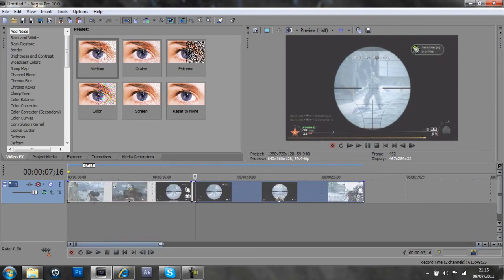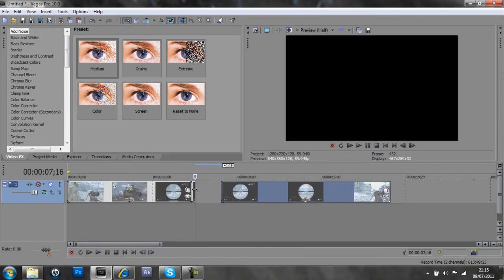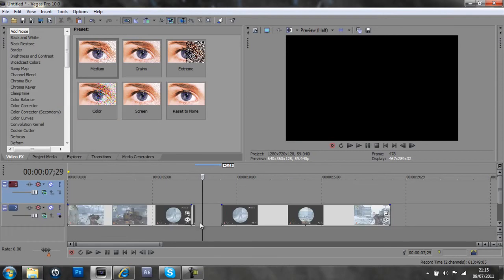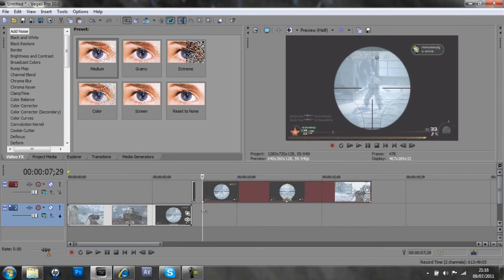So I'm just going to zoom in that, so I can see the clips better. And I'm going to right click here, insert new video track, and drag both of these clips upwards.